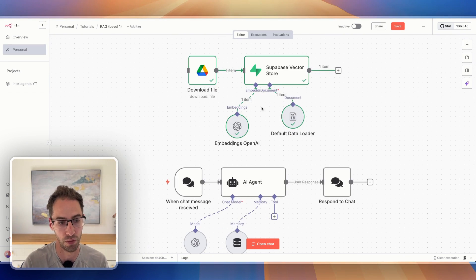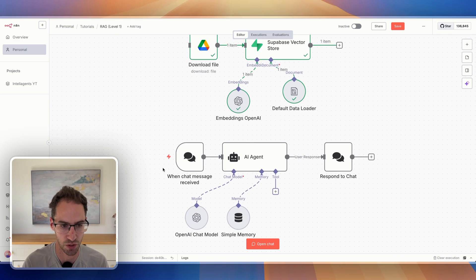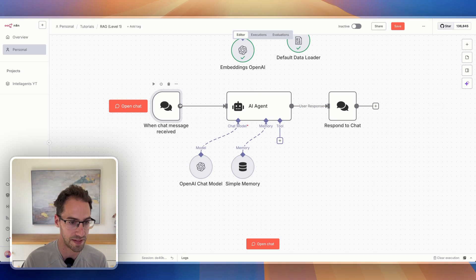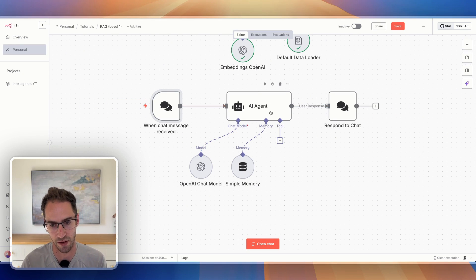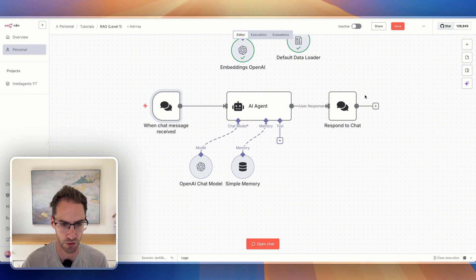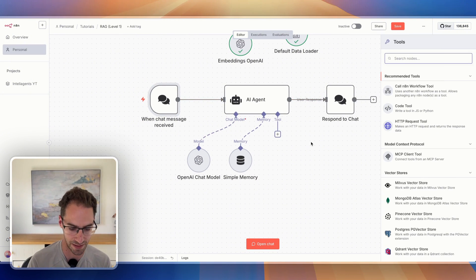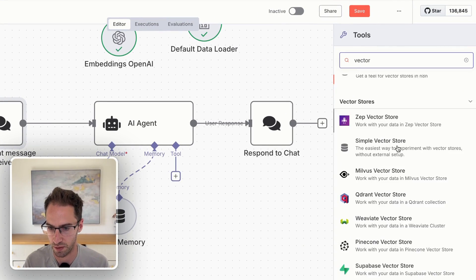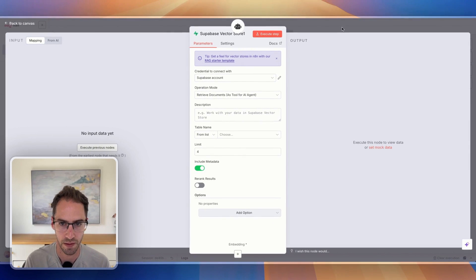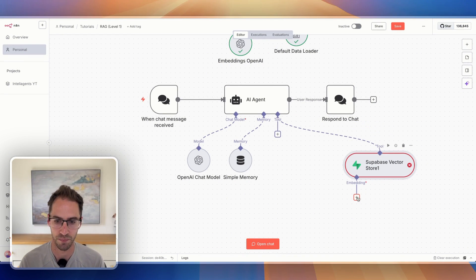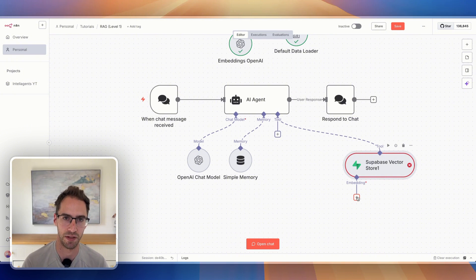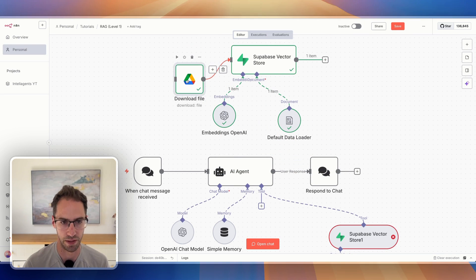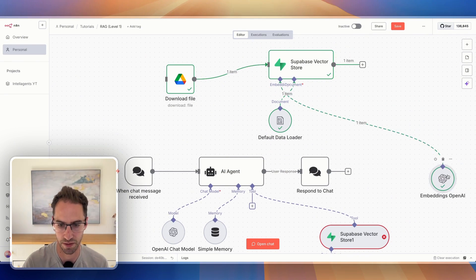Next thing you're going to need to do, if you are building a RAG agent with Supabase, is configure the retriever. Here I've got a simple chatbot flow that's listening for a chat message, sending it to an AI agent, and responding to the chat. I've set this up as a typical agent. We're going to add the vector store from Supabase as a tool — click 'vector,' add our vector store.